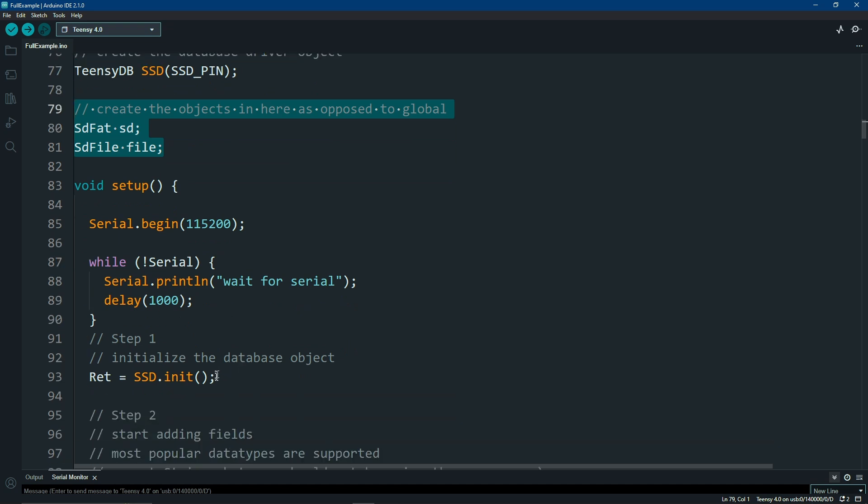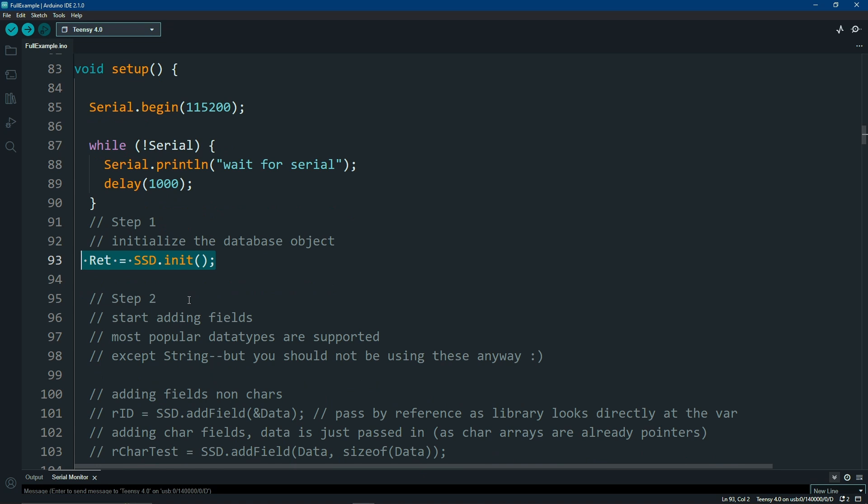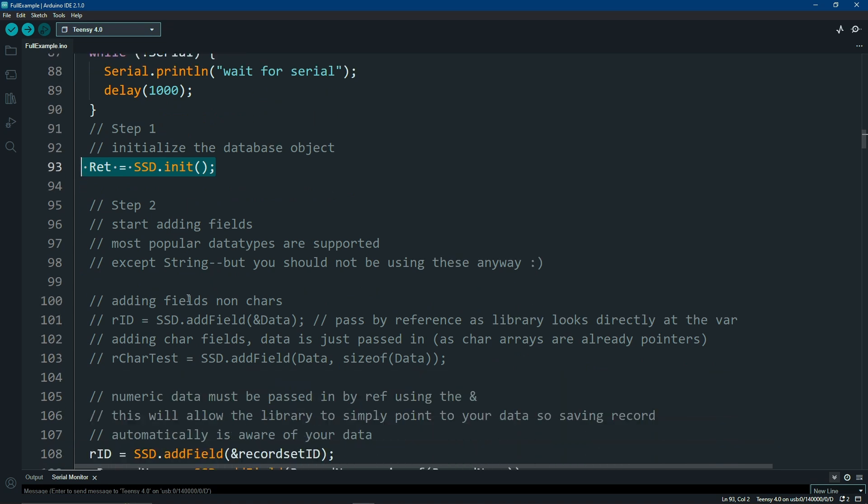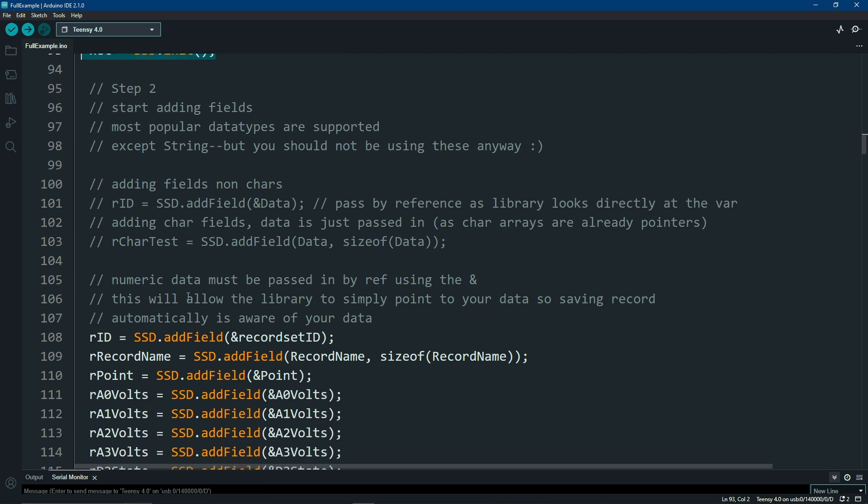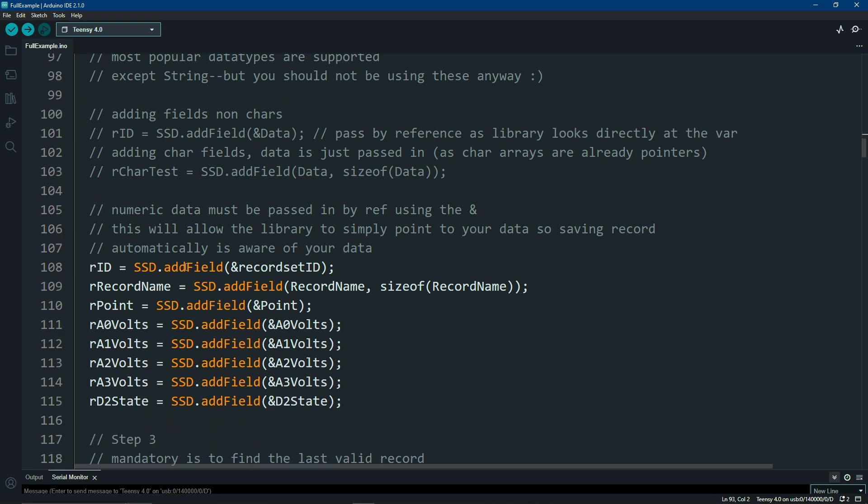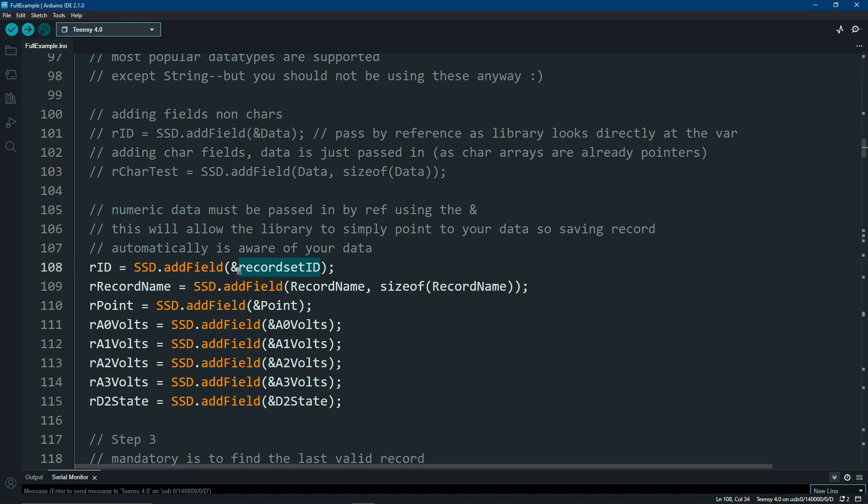Then, simply initialize it in step number one. In step number two is where you're going to create your fields. This really has to be done very first after you call the init. It's simple to create a list of fields. Just call the add field and pass in your data. Notice the ampersand here as we're passing this by reference. This makes all these fields what I will call data aware.